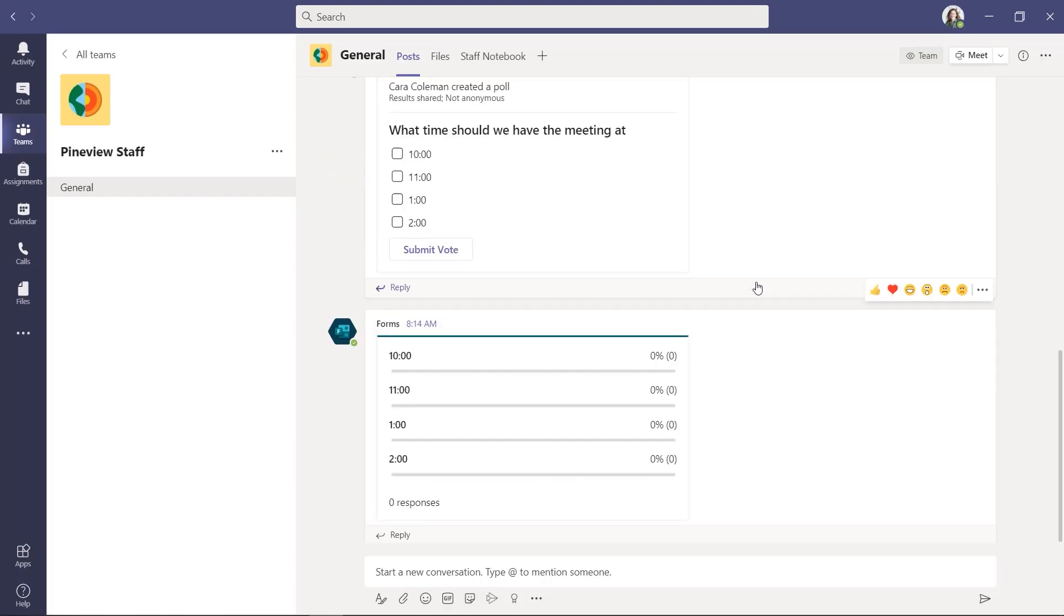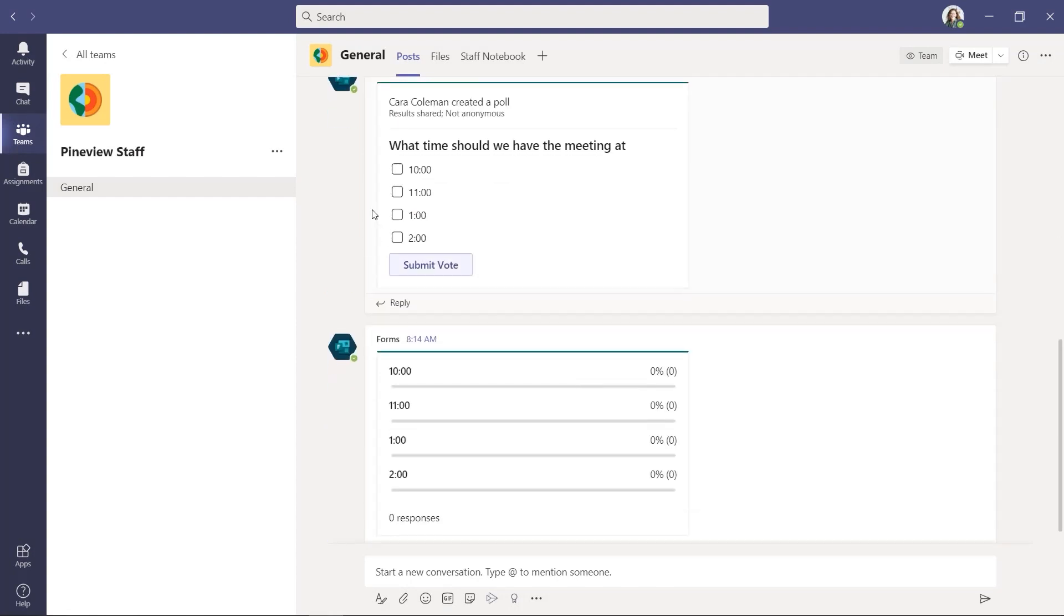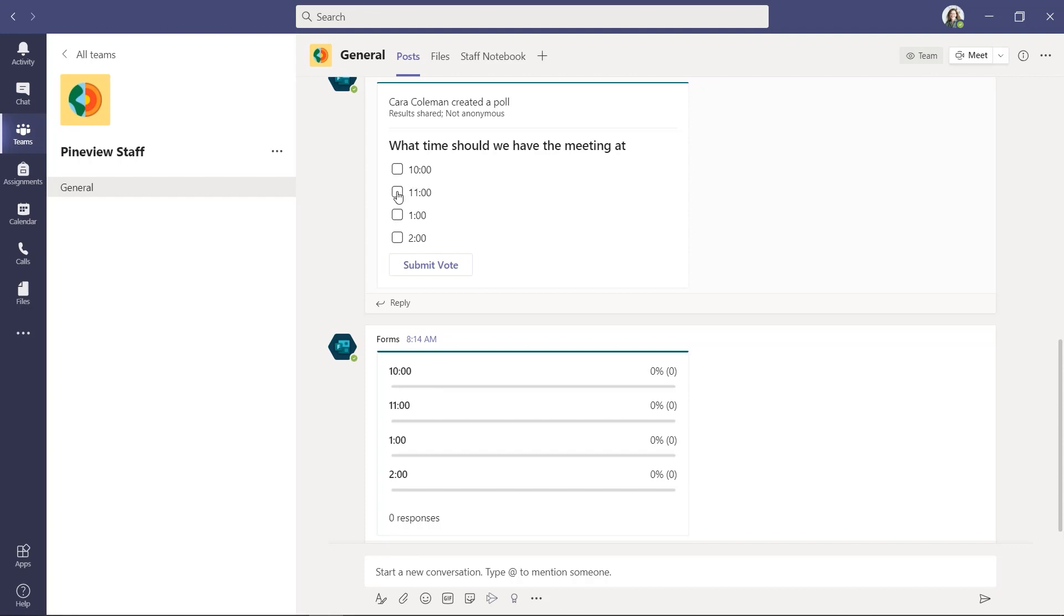You can see that it puts the poll right into the channel. What time should we have the meeting at? People can check multiple boxes because I enabled multiple choices and it will get triggered all the results right here. So I'm going to vote myself. I'll say 11 a.m. Sounds good.